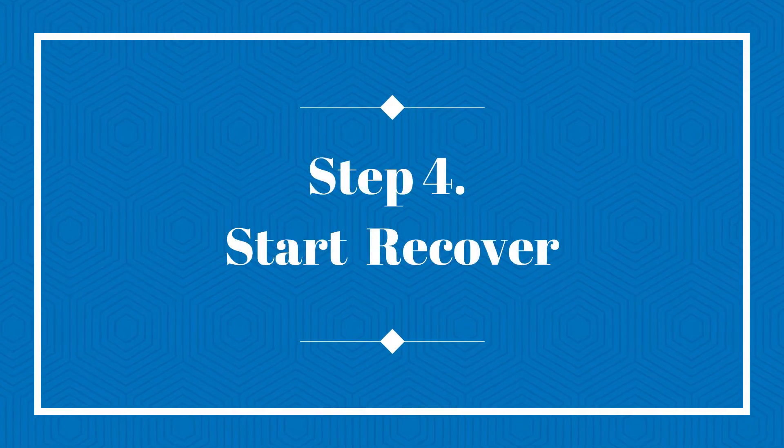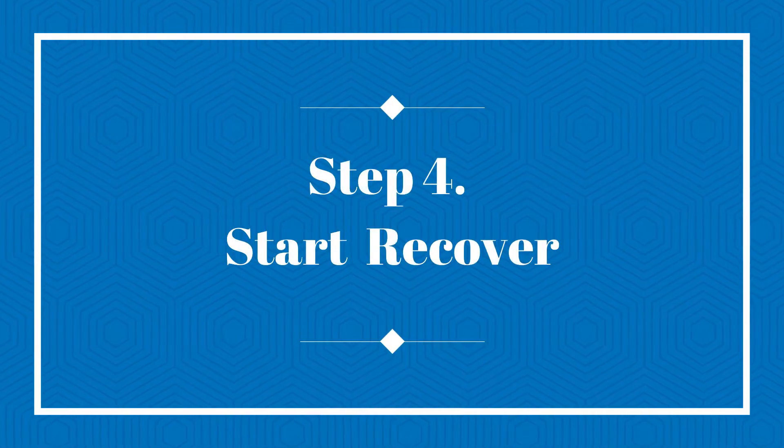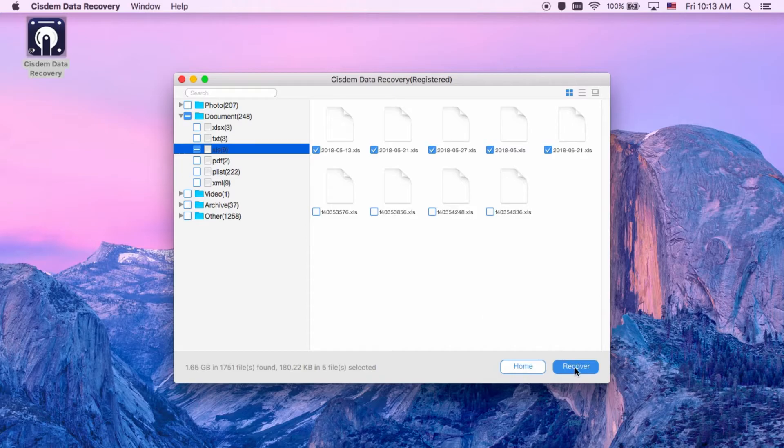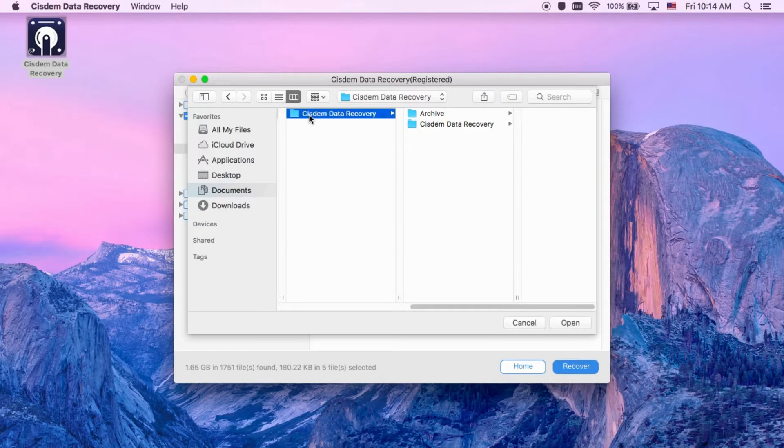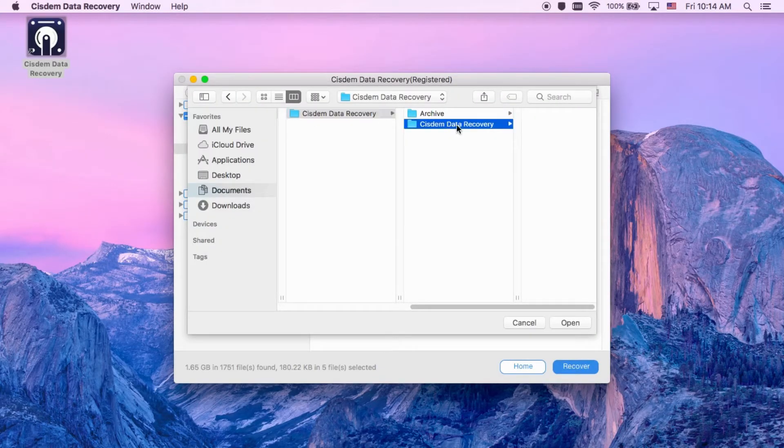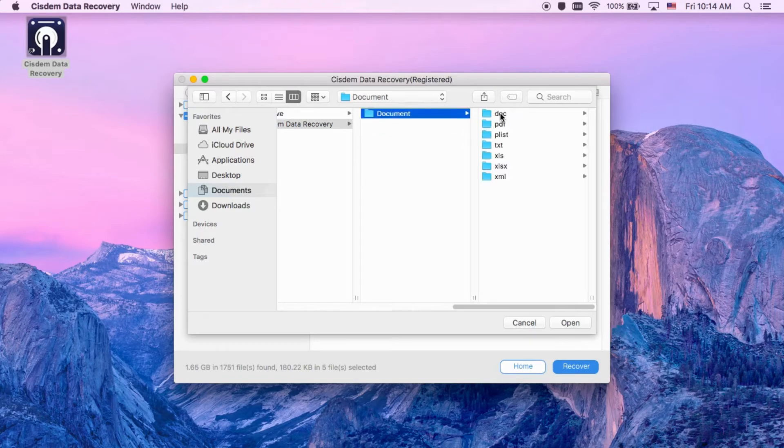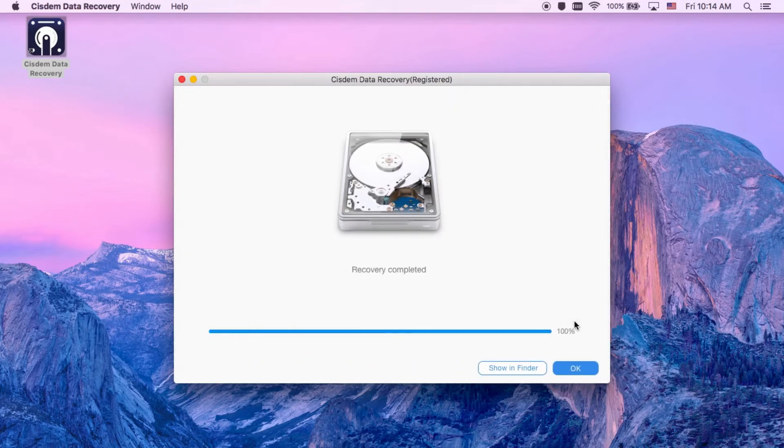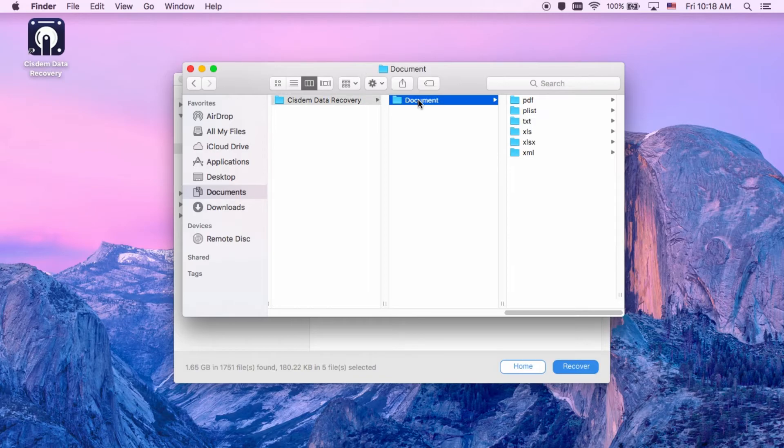Step 4, click recover button to get all lost Excel files back. When the recover is finished, you can click show in finder to find the recovered Excel files.